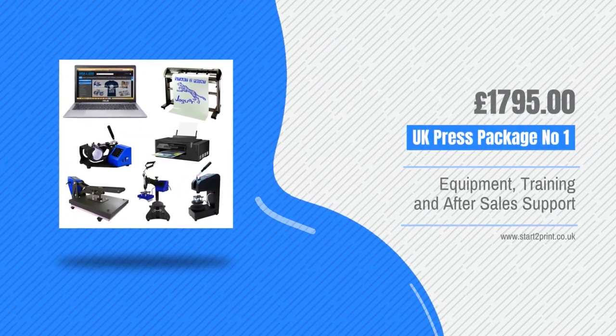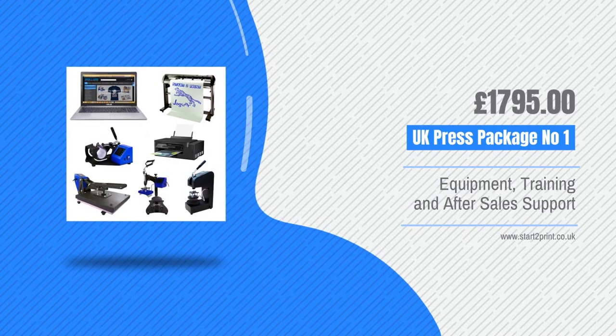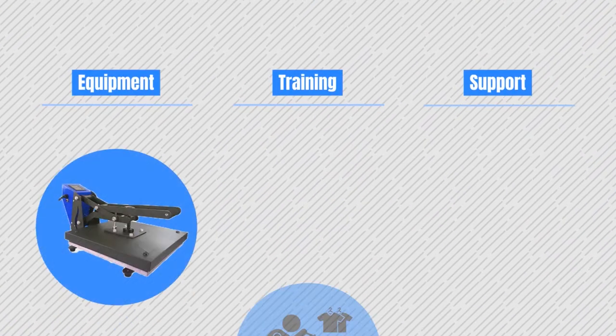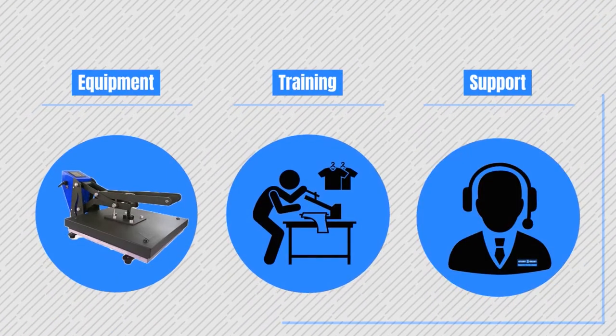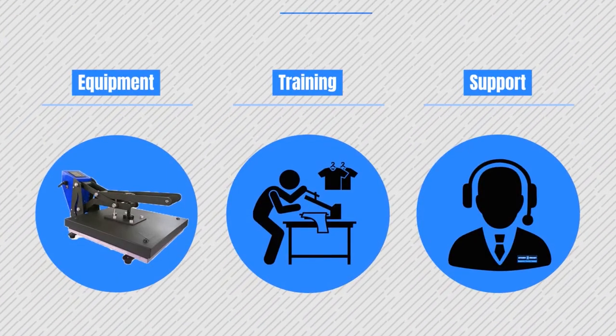The presses, the computer, the printer and the cutter. We even supply you with some t-shirts and cups to get you started. We've supplied the equipment, the training in-house and online and after sales support.